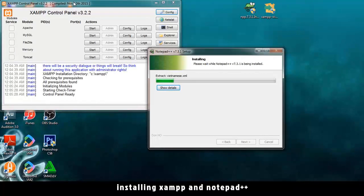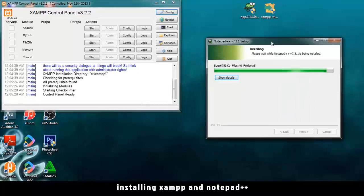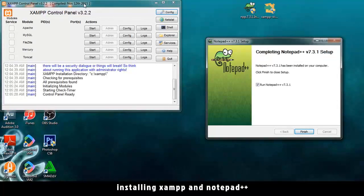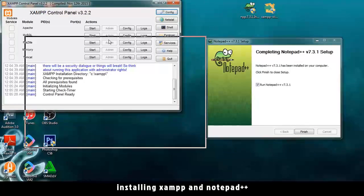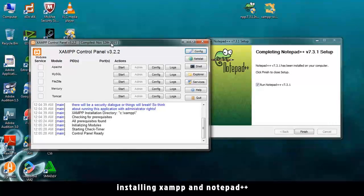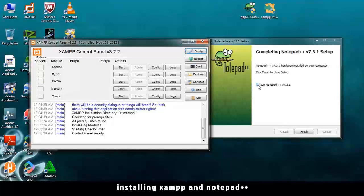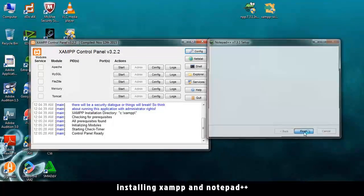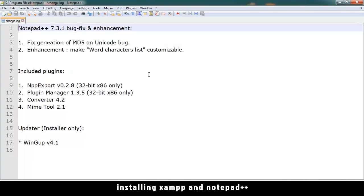All right. So while this is installing, rather quickly, here's the control panel for the XAMPP. OK. And run Notepad++? Yes. Let's run it.